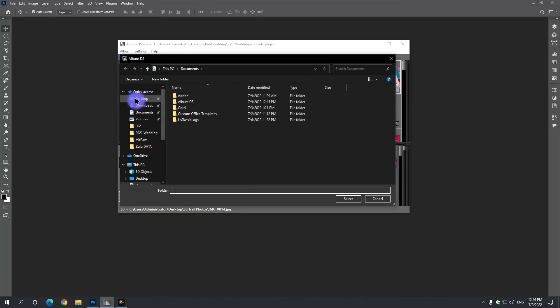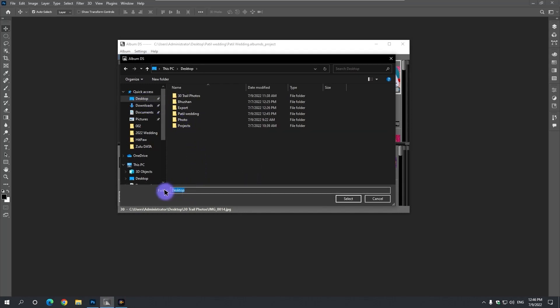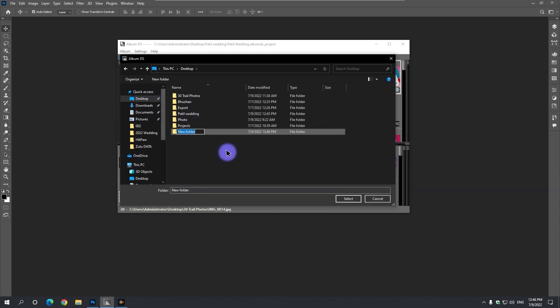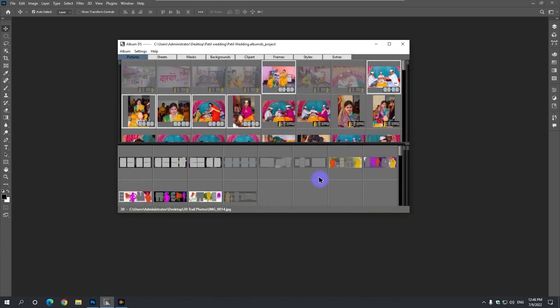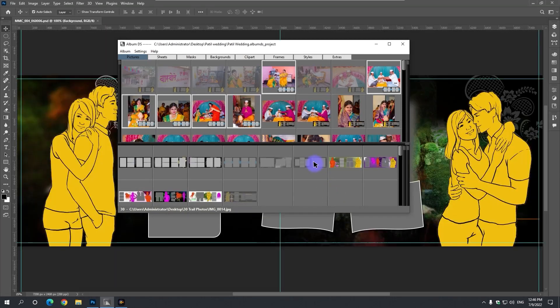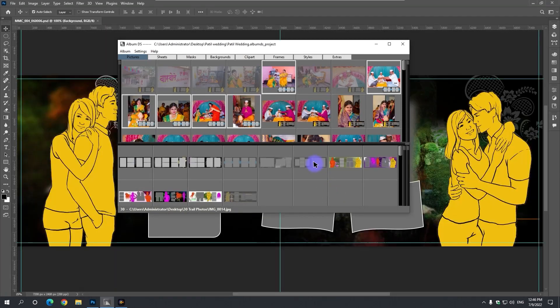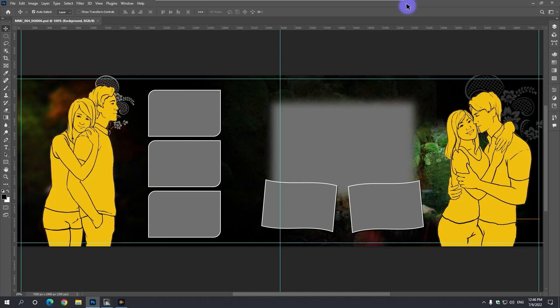Here in album design, on the desktop, by creating a new folder, giving the final OK name, selecting the folder, pressing the Select This button. Automatic album design started in Photoshop.